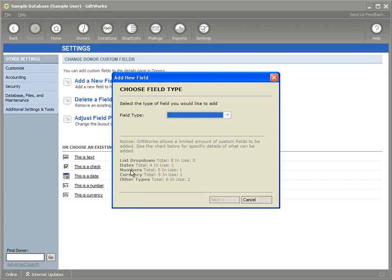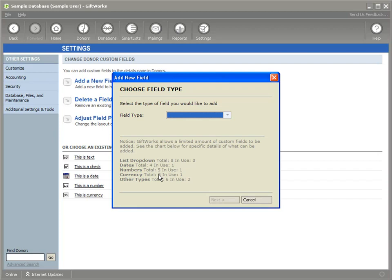The first one is a custom field that stores number values. The second one is a custom field that stores currency values. And we added these two new types so that you can more specifically define the type of information that you want to store in these custom fields for both your donors and your donations.